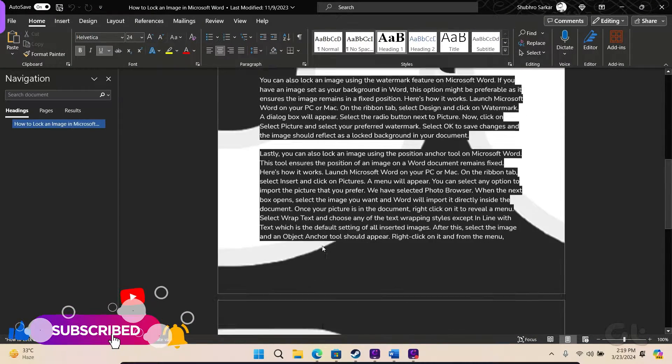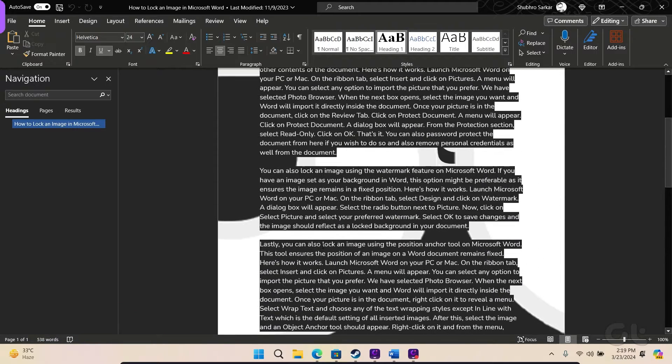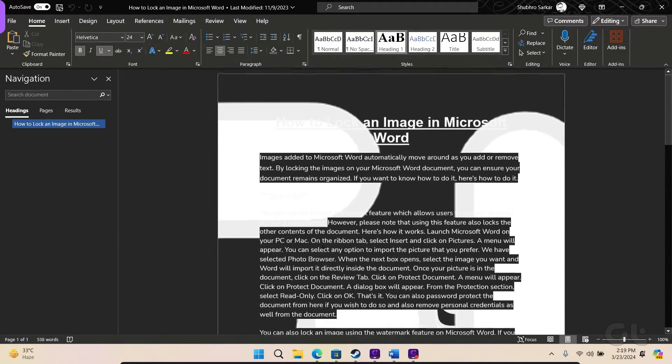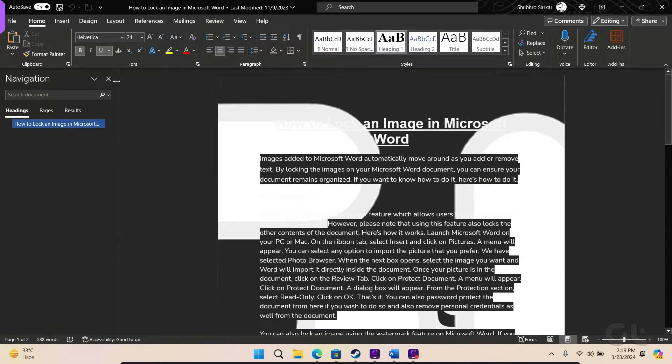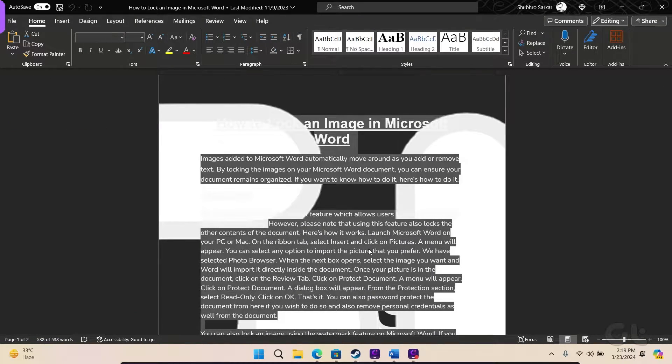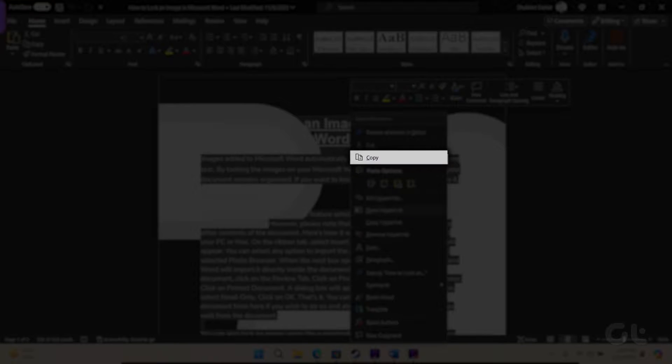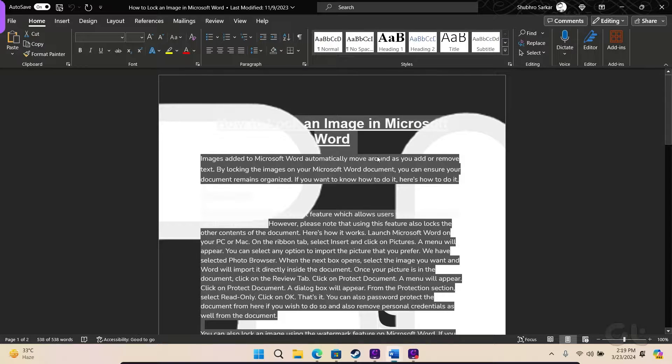Within the Word document, either select the desired text for conversion or use Ctrl and A to highlight everything. Following this, right-click on it and choose Copy from the contextual menu.